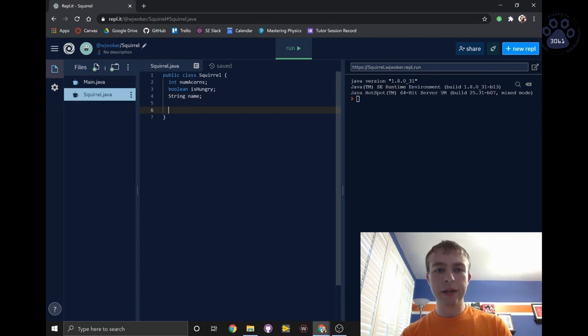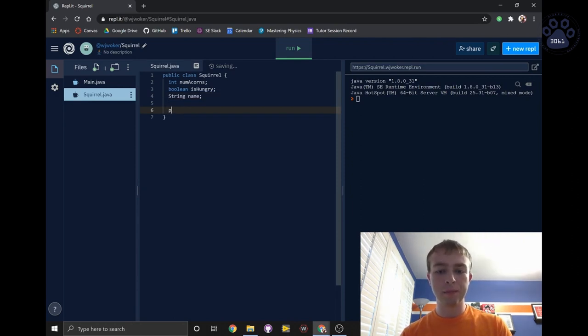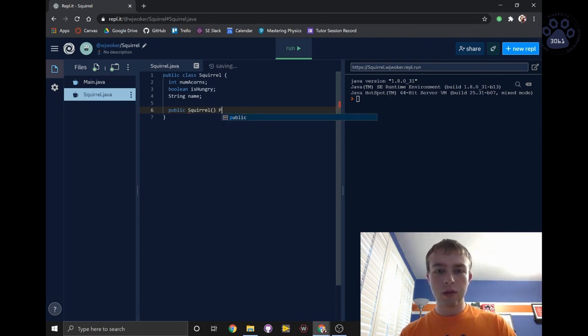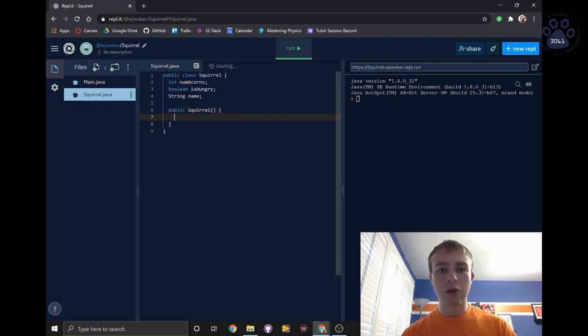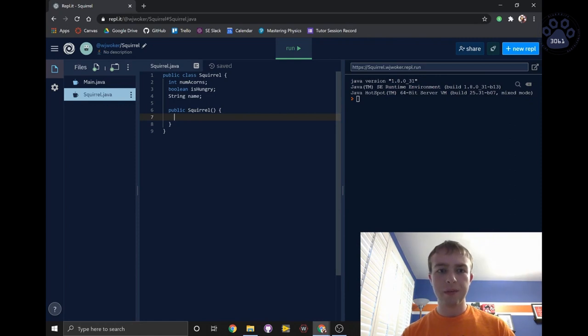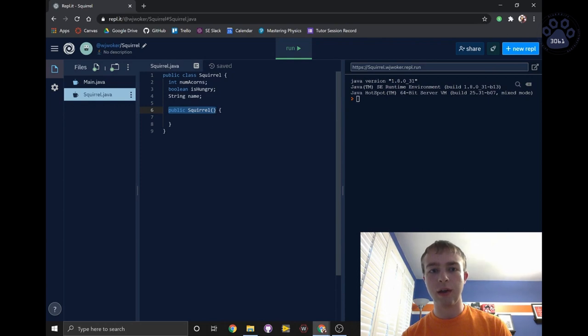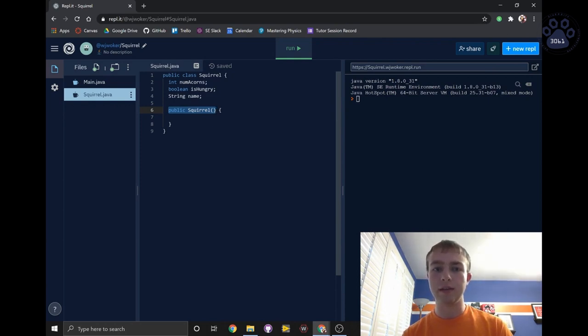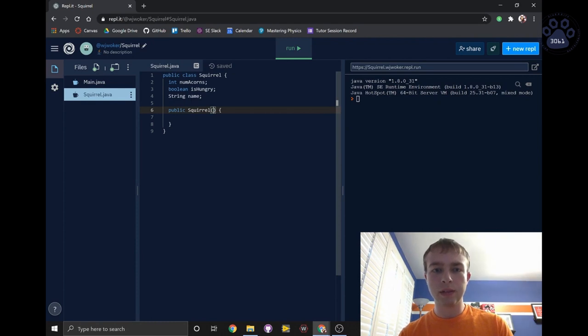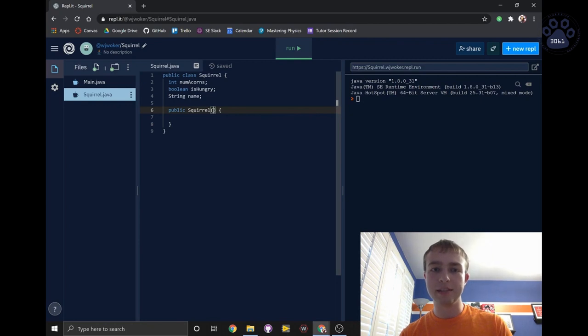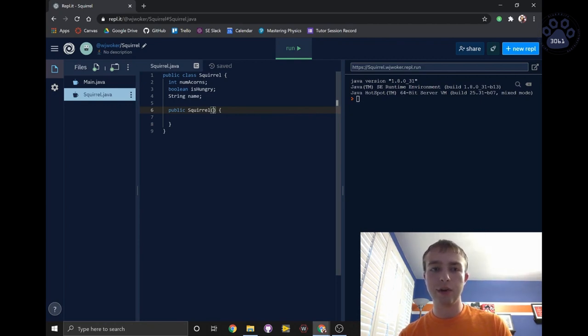To create a constructor, we simply write public followed by the class name. We never give a constructor a return type, not even void. It's this special syntax that lets the compiler know that this is a constructor and should be called once a new object is created. Next, we'll give the constructor some parameters, and we'll use those parameters to assign the values passed into the method to the instance variables.